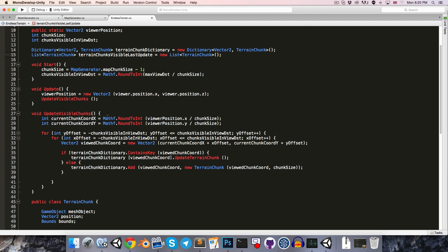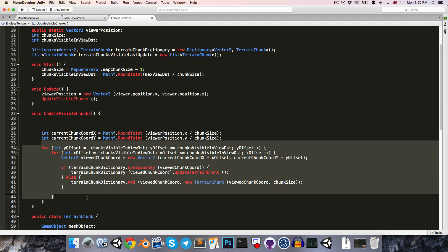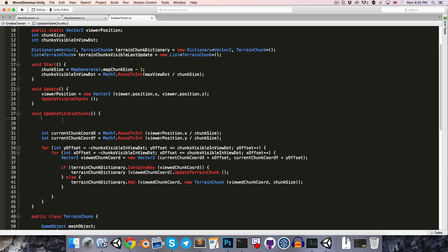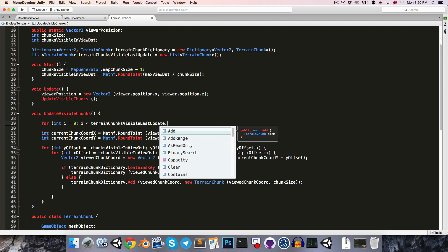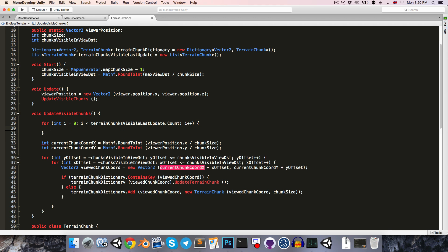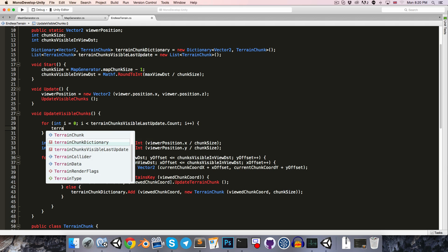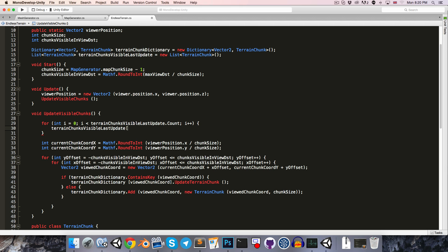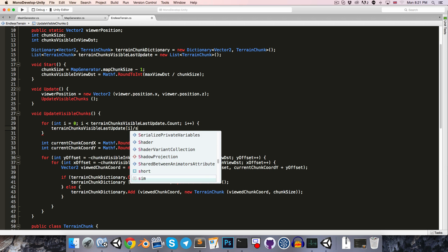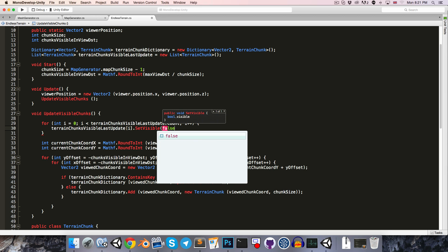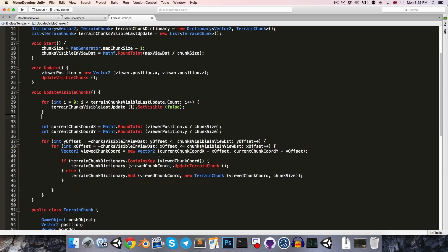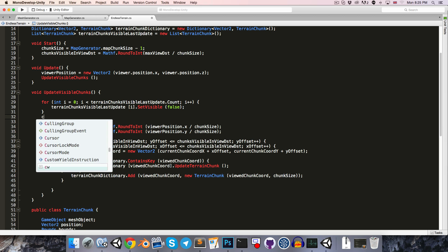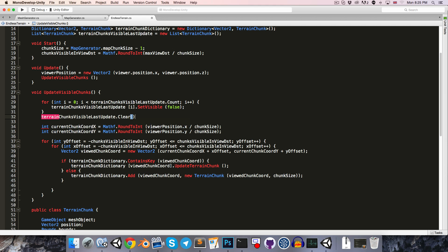Before we update the newly visible chunks, we're just going to go through all of the chunks that were visible last update and set them to be invisible. So for int i equals 0, i less than TerrainChunksVisibleLastUpdate.count, i plus plus, and we can say TerrainChunksVisibleLastUpdate i setVisible false. Having done this, we'll want to clear the list.